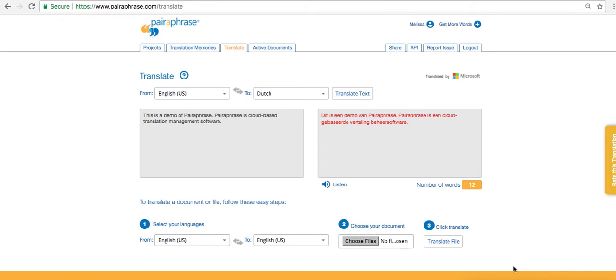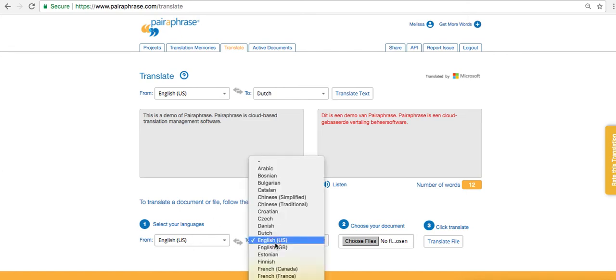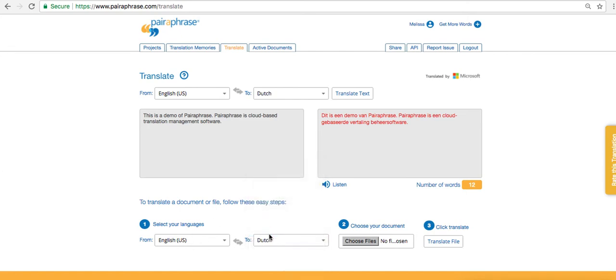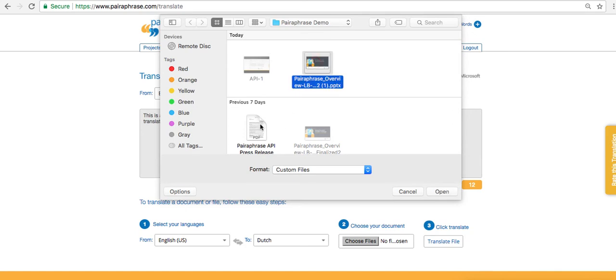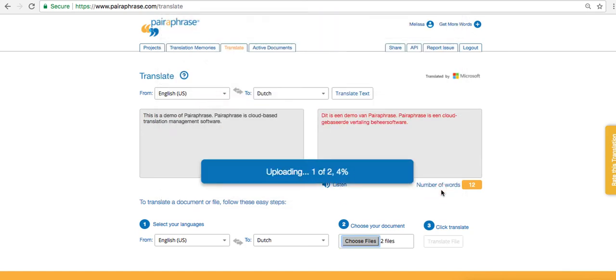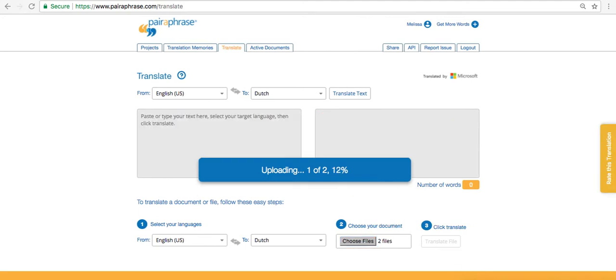I'll demonstrate this by uploading a PDF and a PowerPoint for simultaneous translation. I come down here to select the source language and the output language, otherwise known as the target language. Then I choose the two documents. I'm selecting a PDF and a PowerPoint. I click open. And when the upload finishes, I click translate. PDF and PowerPoint are just two of 22 file types compatible with Paraphrase.